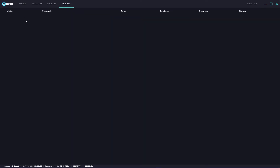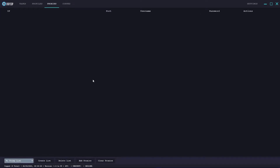Moving over to the copps section, you can see the site, product, size, profile, proxies and status. As successful checkouts happen within the bot they will appear here under these headers, so you can go ahead and check that out.